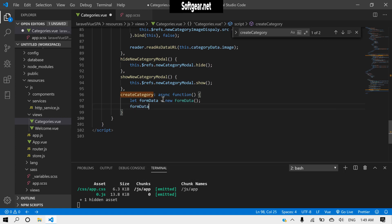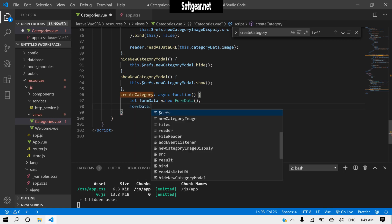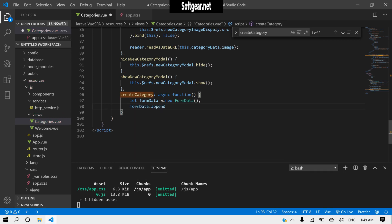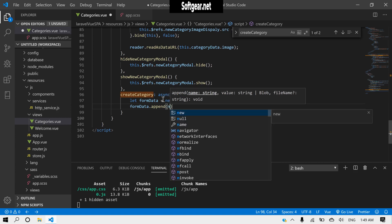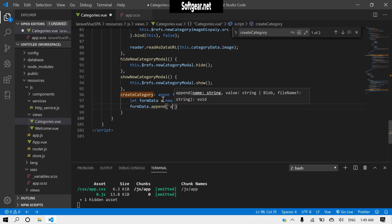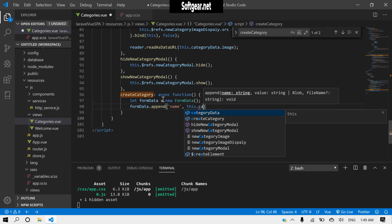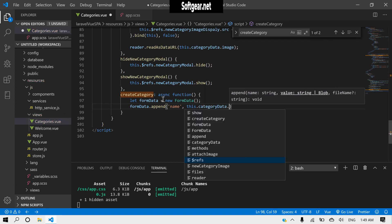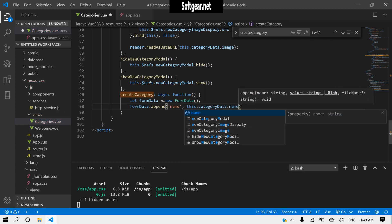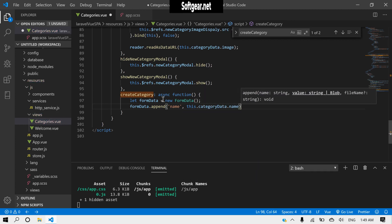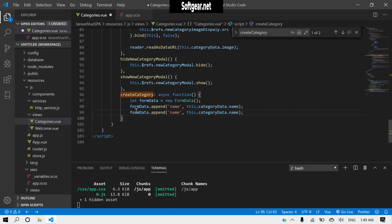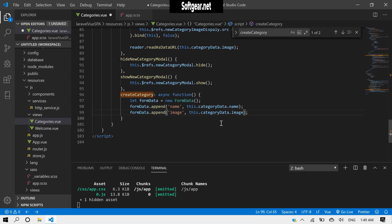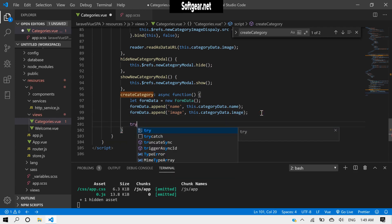formData.append name, this.category data.name. And copy this. Image. And this.category data.image. We have a try-catch.